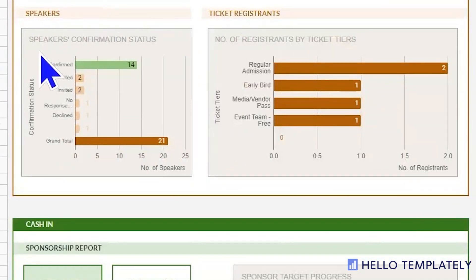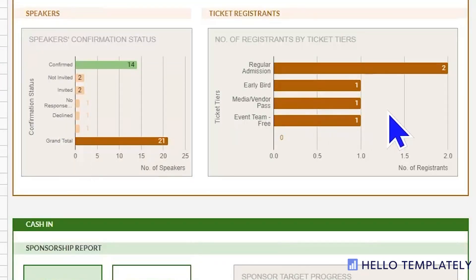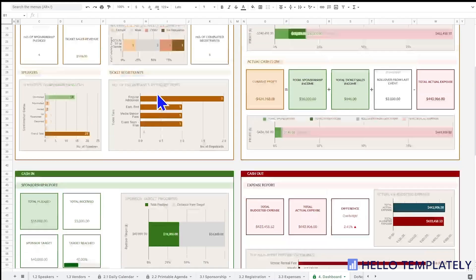Down here we go through the confirmation status of your speakers and the confirmation status of your registrants.